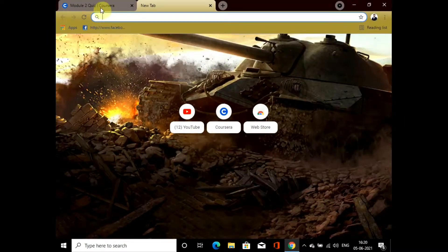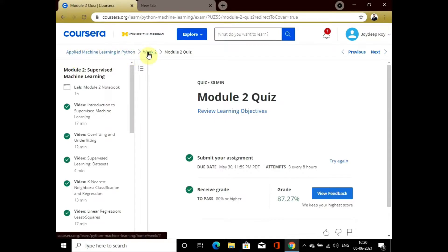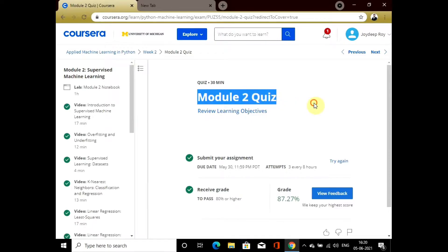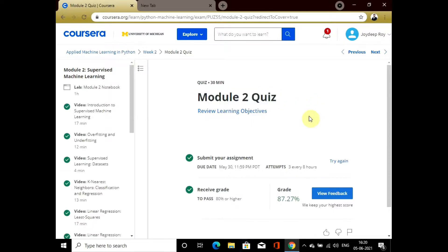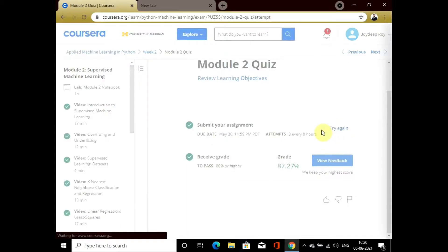Hello, welcome back to the series of Applied Machine Learning in Python. Today we are here with the quiz of Module 2. The minimum grade percentage to pass the exam is 80 percent. You can see that I got around 87.27 percent, and I'll give one more attempt.